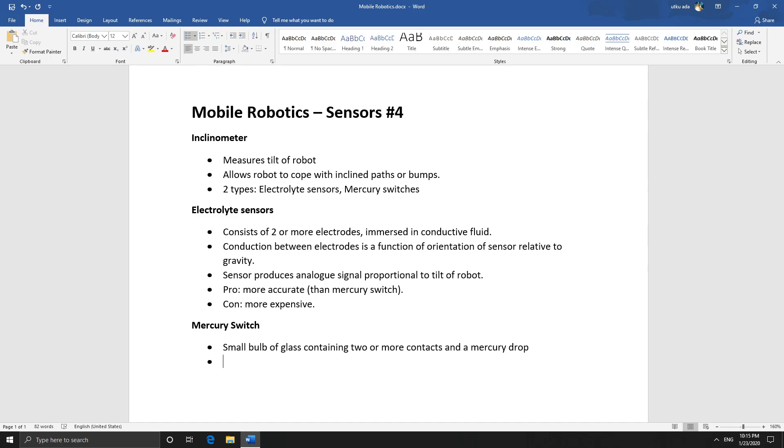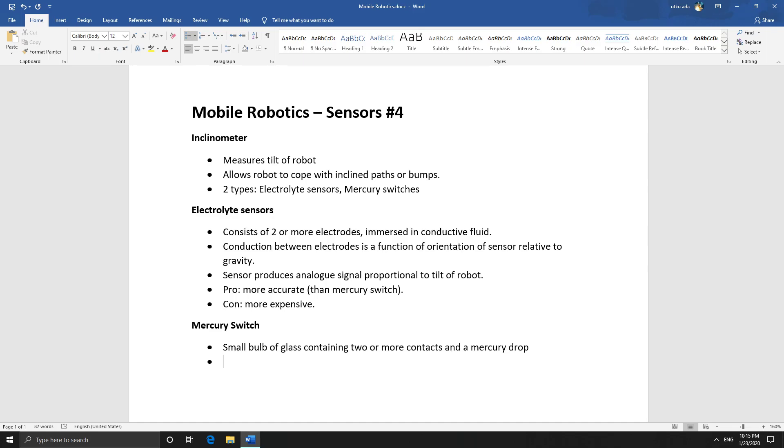So assuming there's only two contacts, this does mean that it's only a binary sensor for a specific orientation. Either the robot is tilted, let's say 30 degrees, or it's not tilted 30 degrees. Or it is a certain way up, or it's tilted in a certain direction. This will most likely require several sensors, several mercury switches at different orientations, or maybe many contacts.